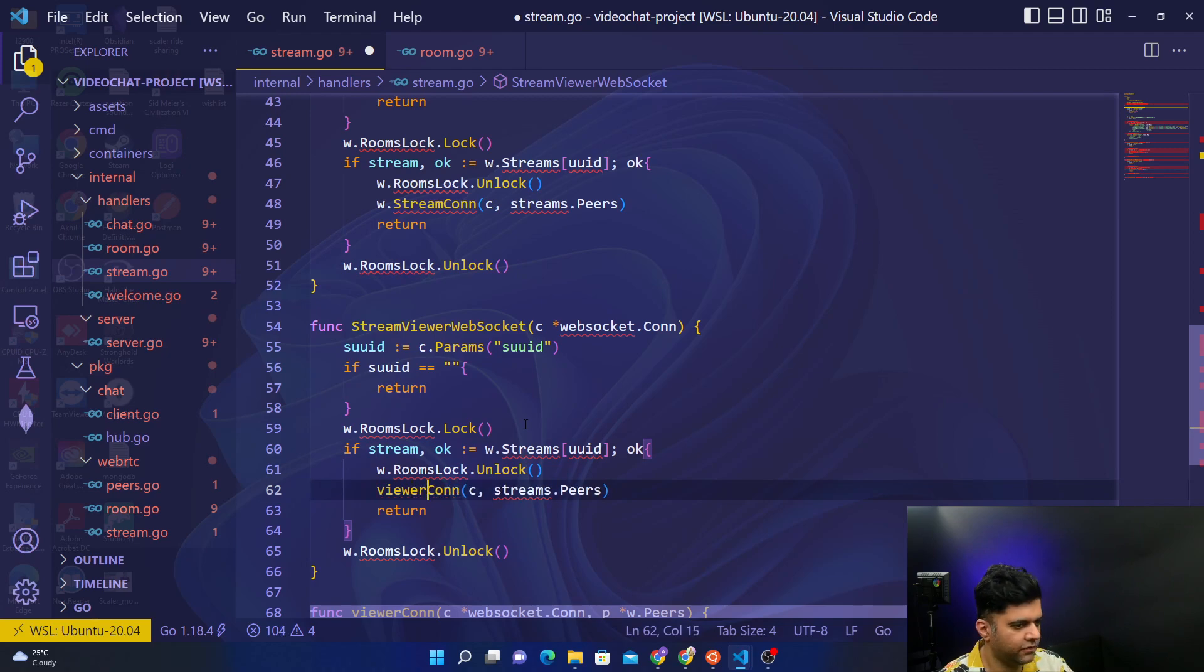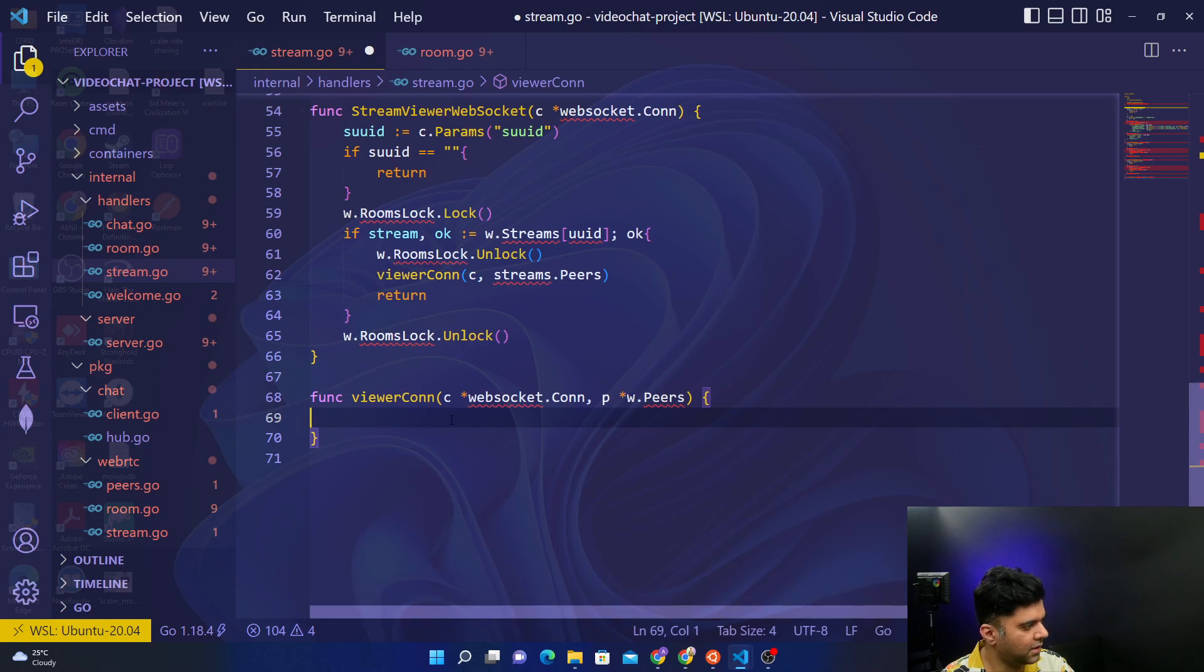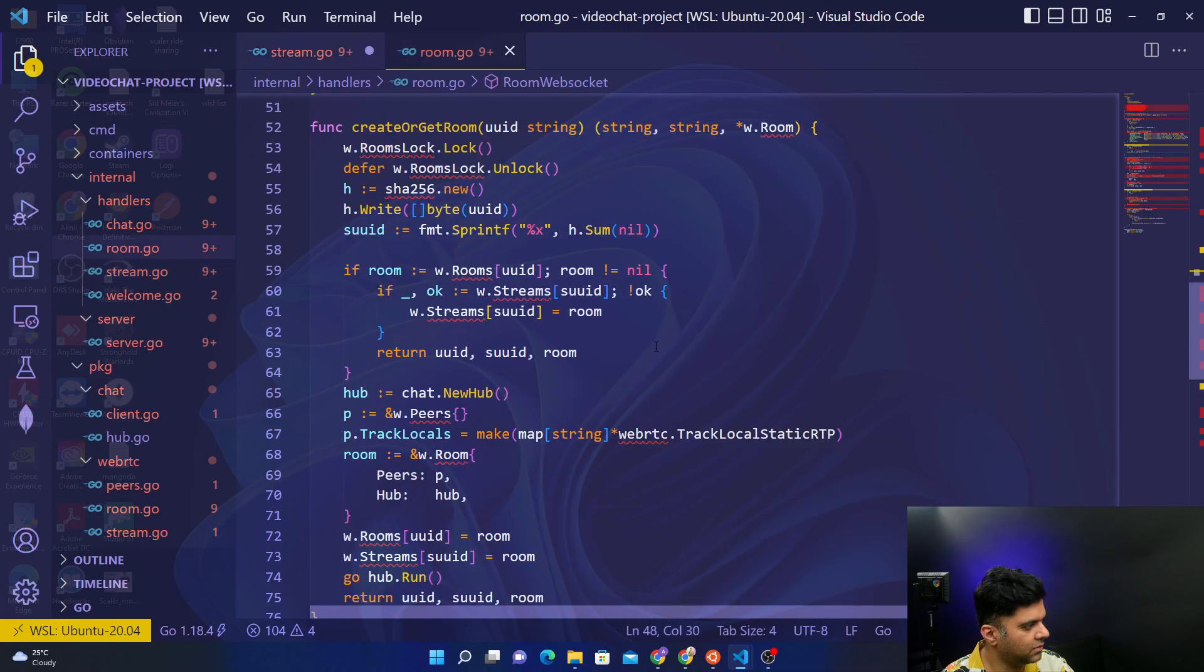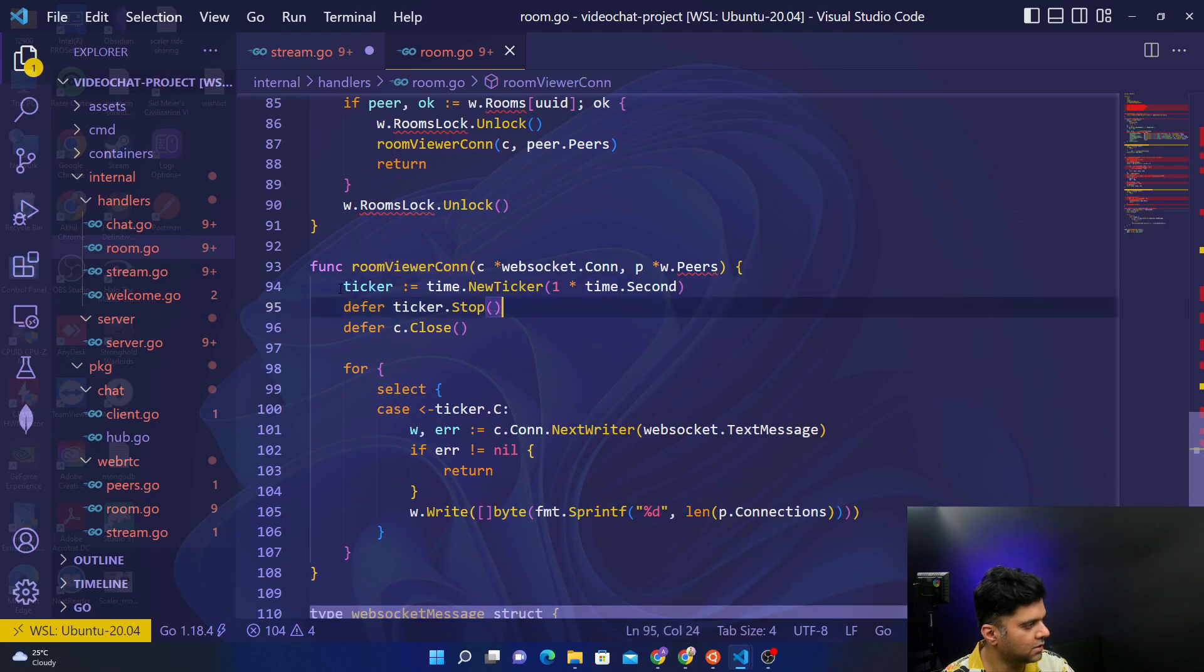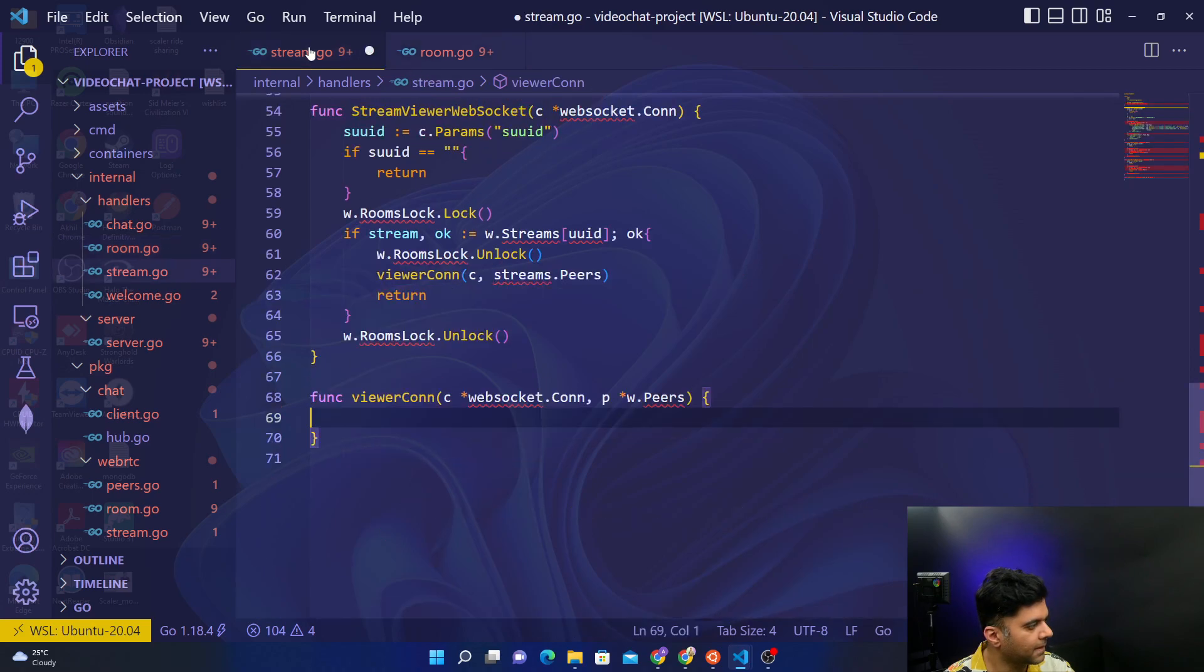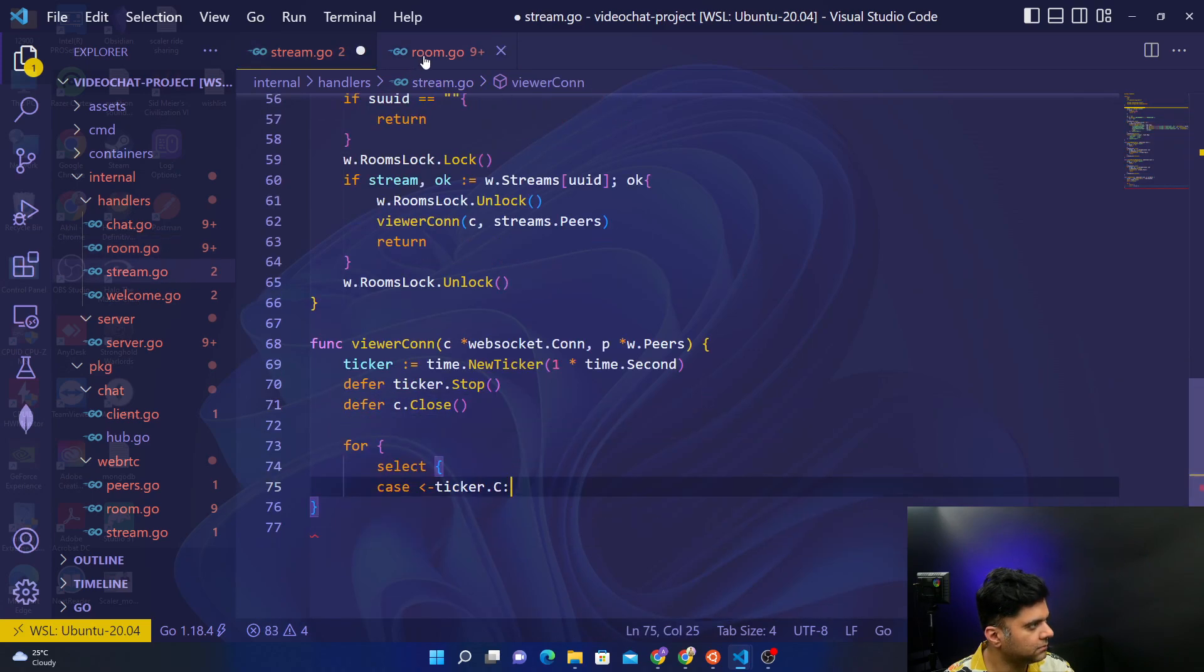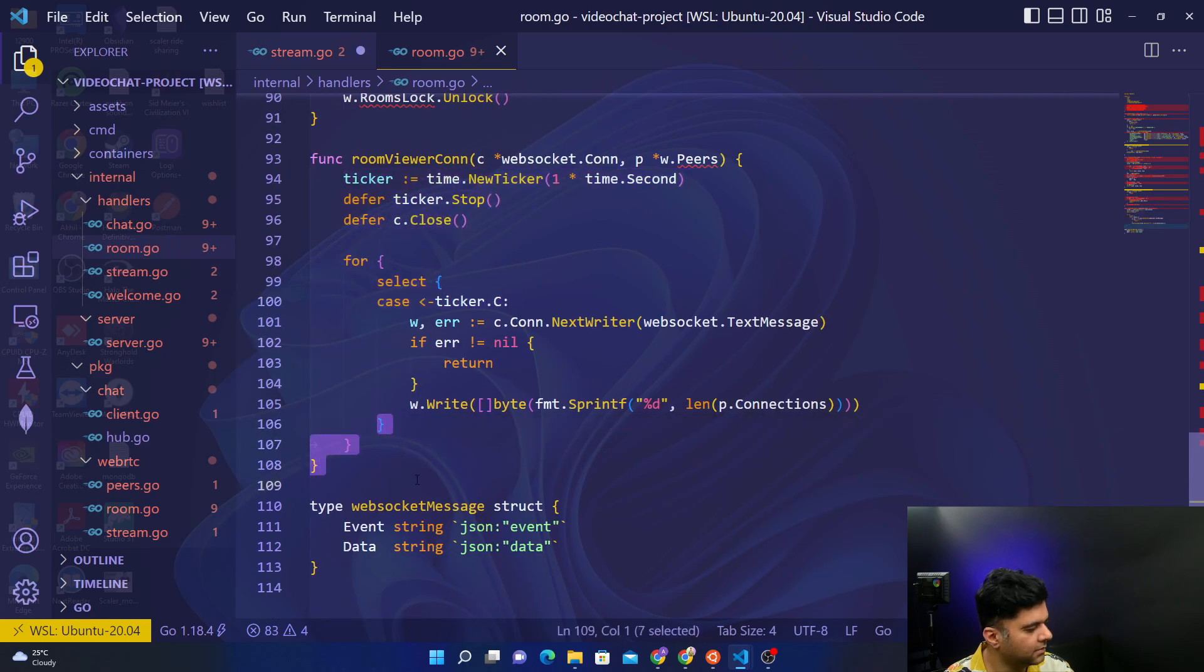And the viewer connection function is something that we have to create out here itself. And the viewer connection function which is going to be very similar to the function that we created here which is room viewer connection. So we're going to copy this much at least and paste it here. The number of brackets that need to end, we'll also copy that. I think three brackets.